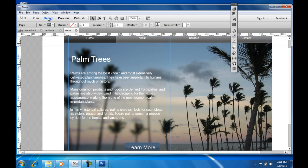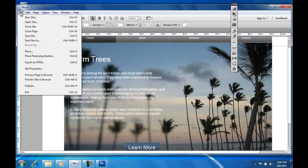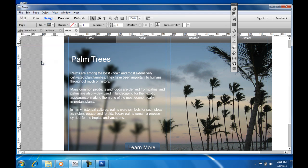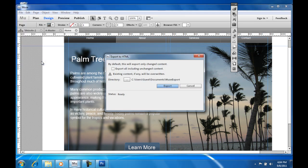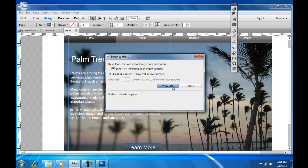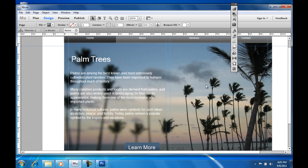So before we wrap up, I want to show you one more thing. You can export the site as HTML, and if you do know how to work with HTML and CSS, you can use Dreamweaver or any other HTML editor to polish your website. So that's it for Adobe Muse. I hope this tutorial was helpful and thank you for watching it.